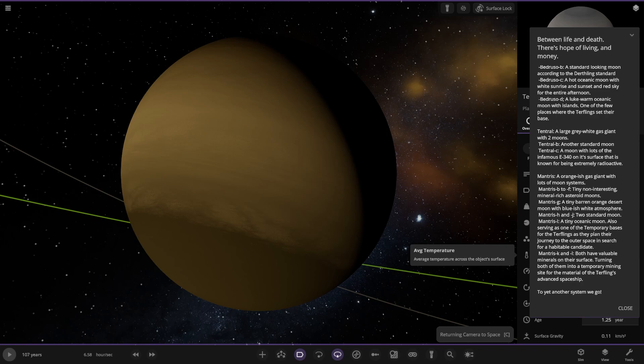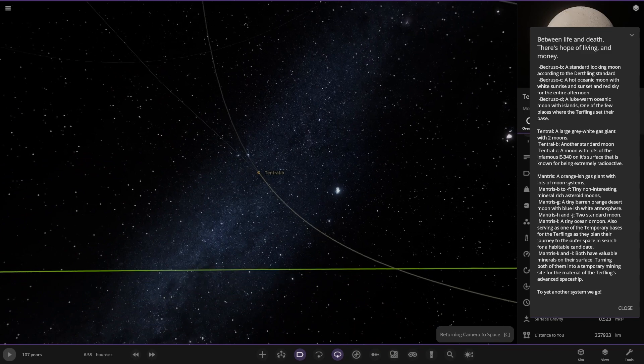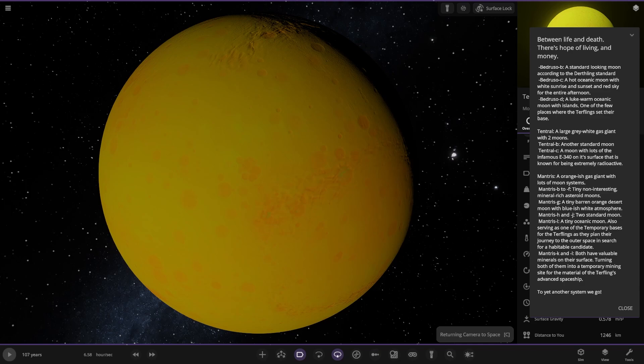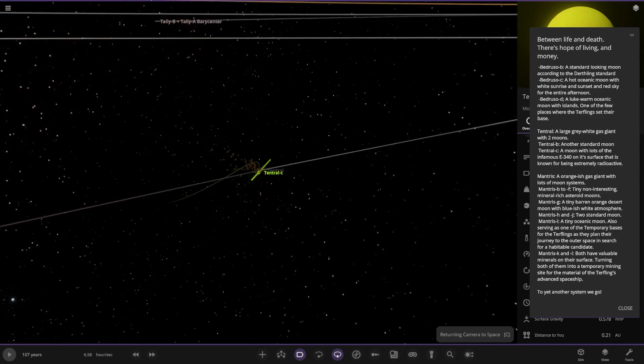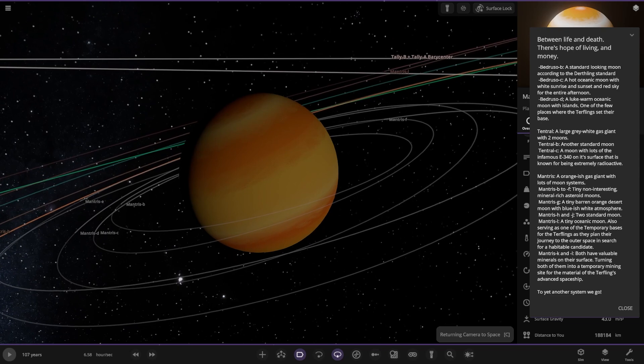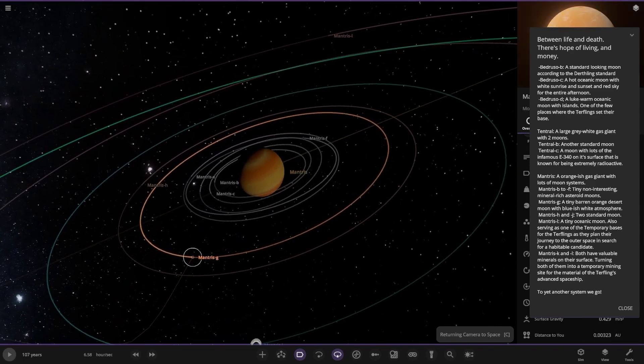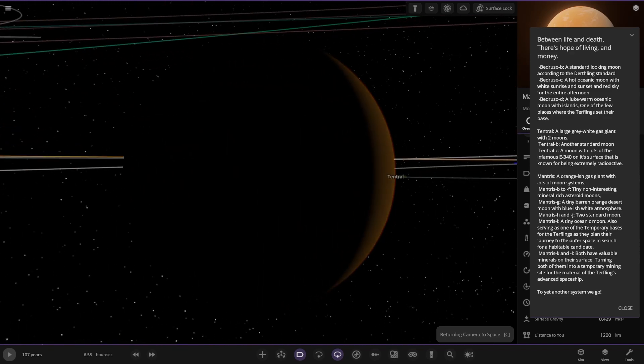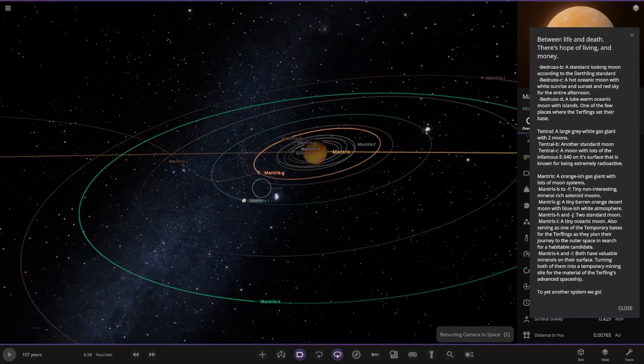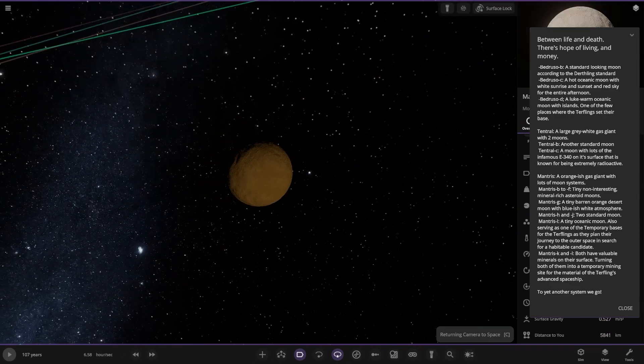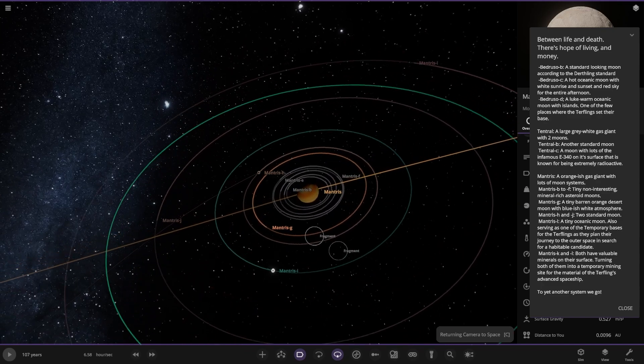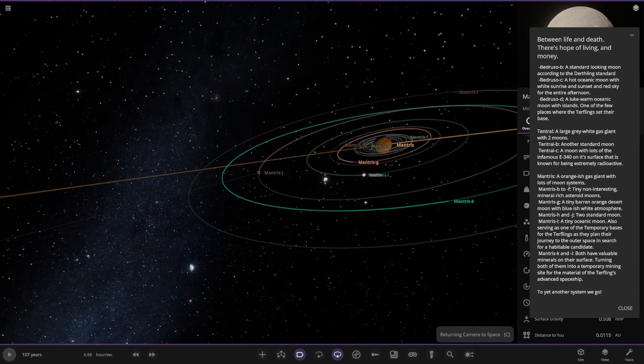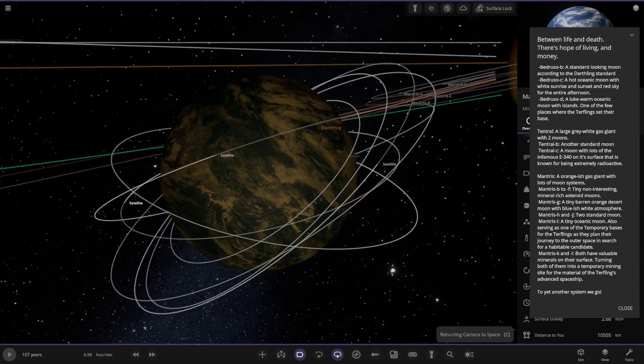Next up we've got Mantras, an orangish gas giant with lots of moon systems. Moons B to F are tiny non-interesting mineral-rich moons. Then we've got G over here, a tiny brown orange moon with a bluish white atmosphere. Next up we've got Mantras H and J, two standard moons. Moon I over here has a lot of satellites around it. Is this where they've hidden as well? It also serves as one of the temporary bases for the Turflings as they plan their journey to outer space in search of habitable planets. Objects K and L both have valuable minerals on the surface, turned them into a temporary mining site for material for the Turflings advanced spaceship.